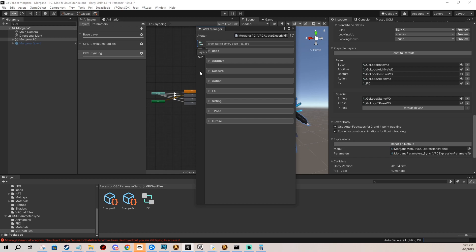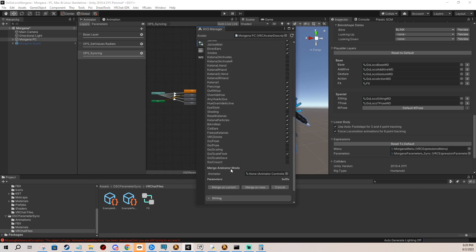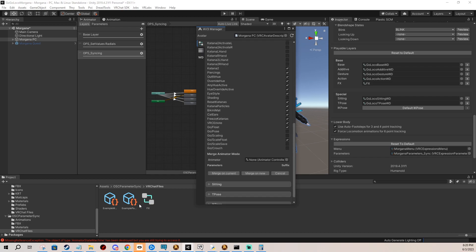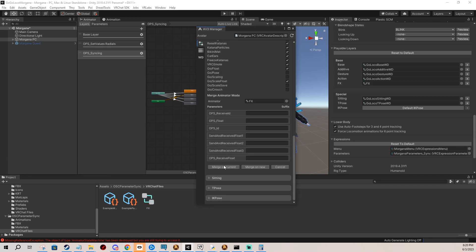And now I go back here, select FX, add animator to merge, and I merge the FX layers merge on current.